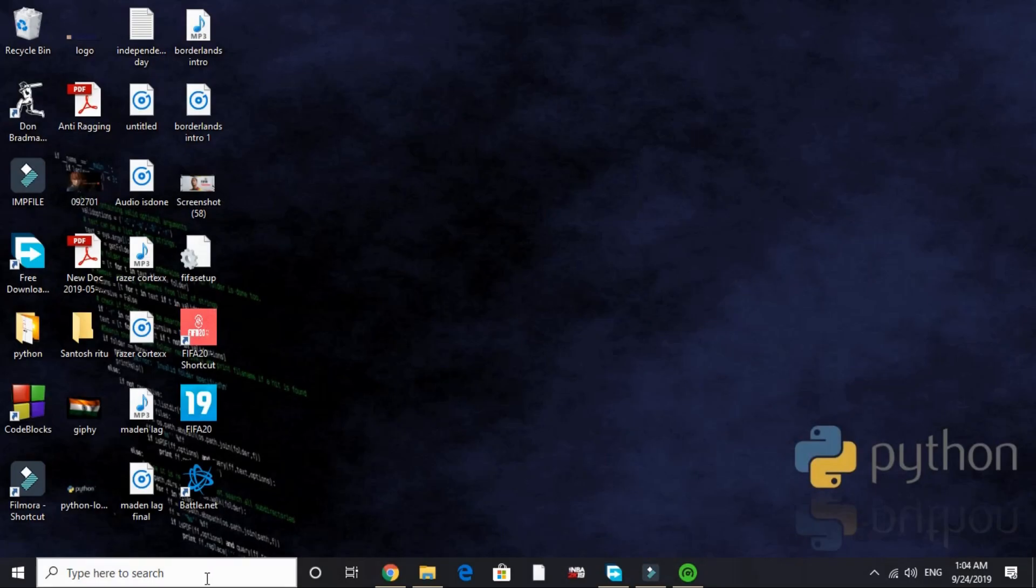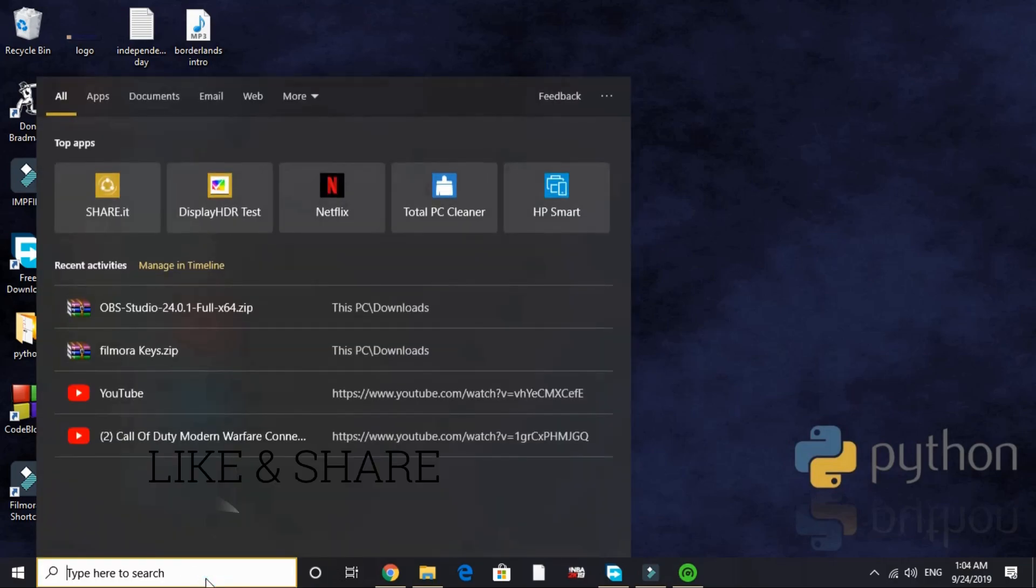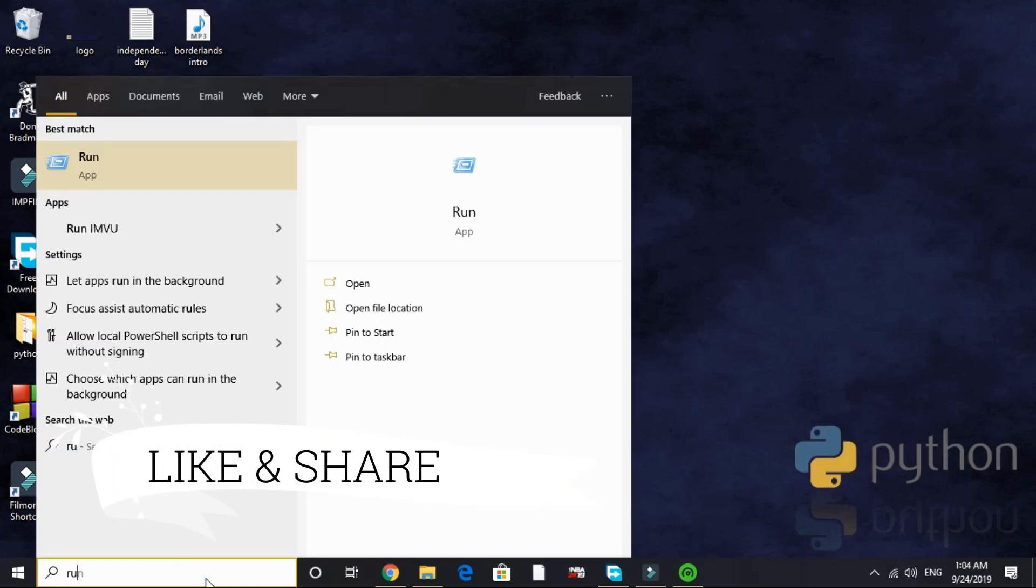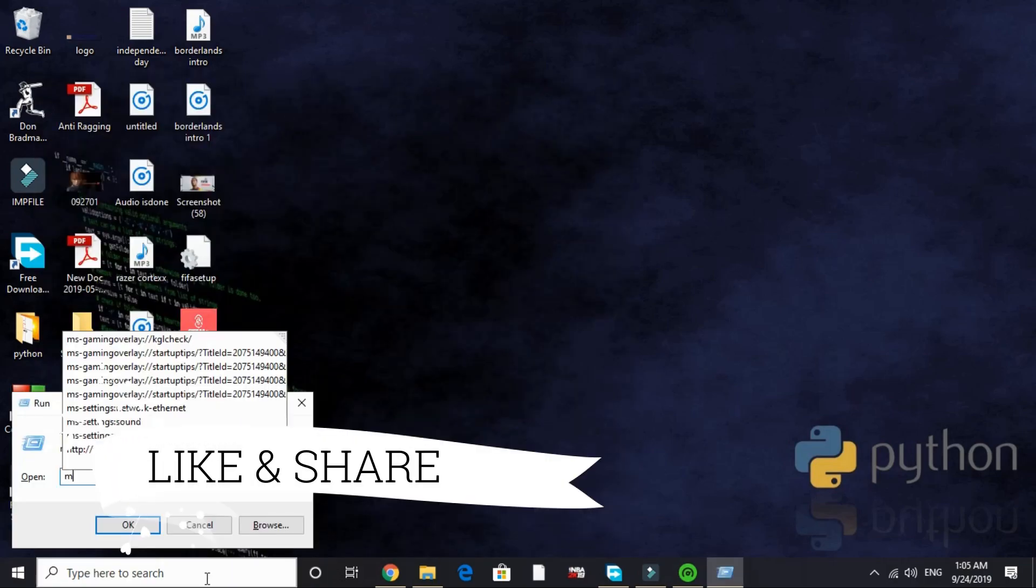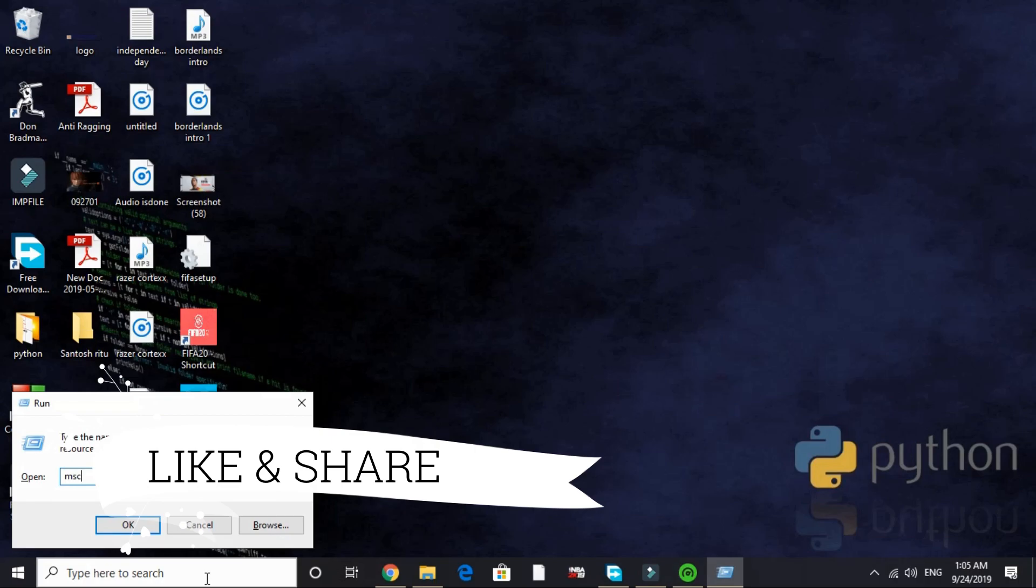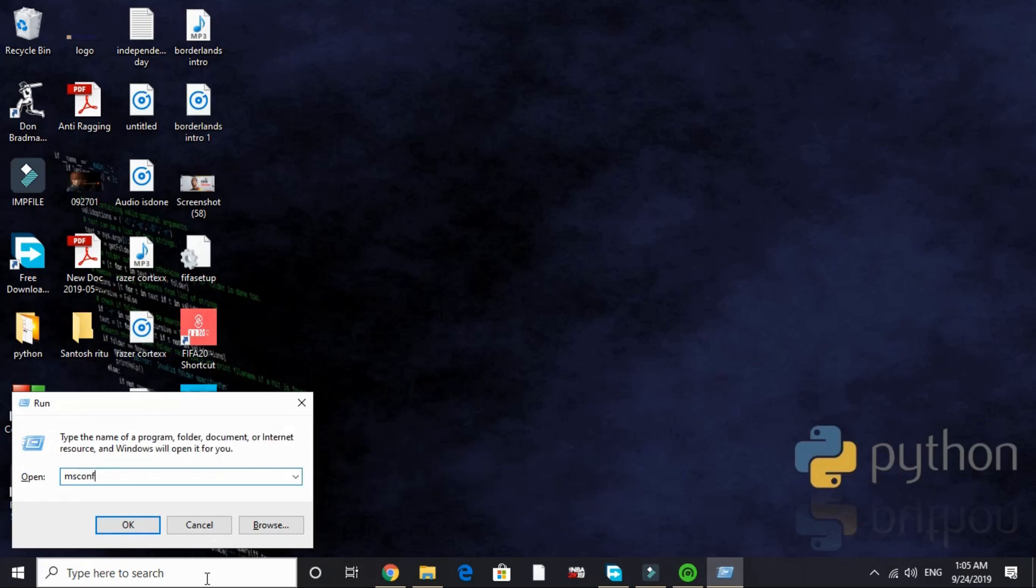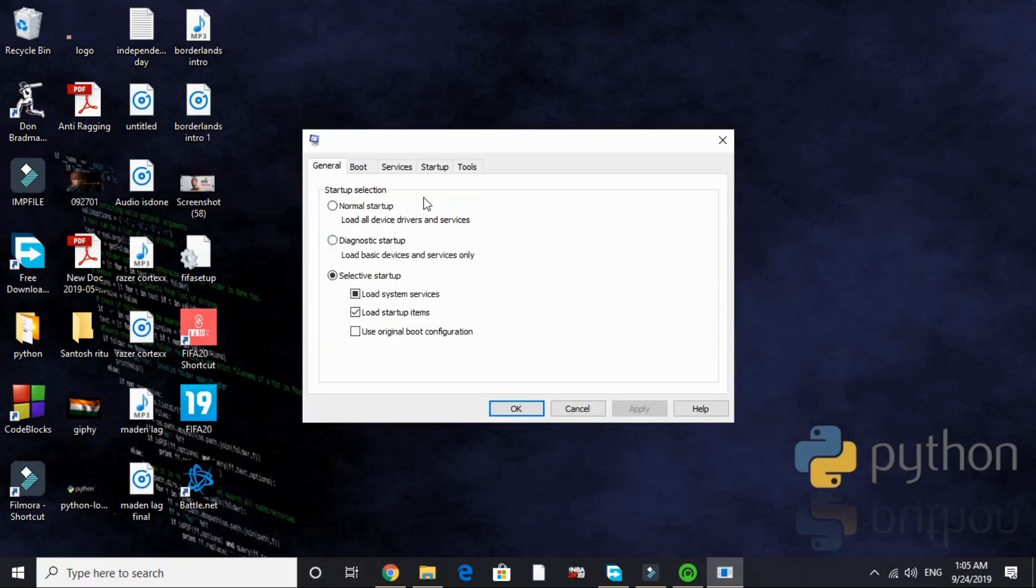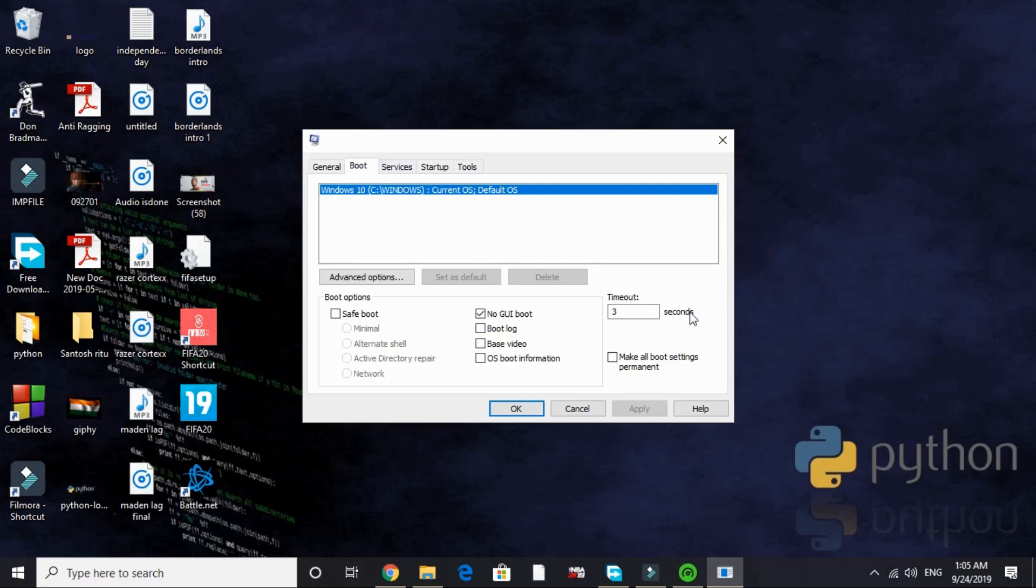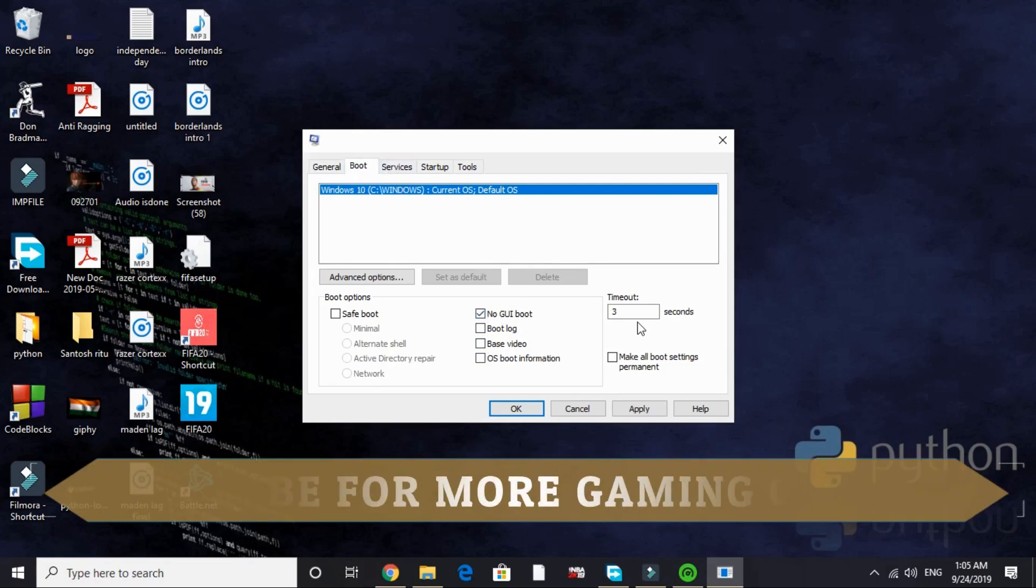Third step is also really important. This will be changing your PC's configuration. Just search for 'run' and here type 'msconfig'. It will take a few seconds depending on your PC's configuration. Here it is. Select 'selective startup', 'load system services' and 'load startup items'. On the next page, that is boot, by default nothing is selected here. You have to select 'no GUI boot'. By default timeout is 30 seconds. Just change it to 3 seconds like I have done.